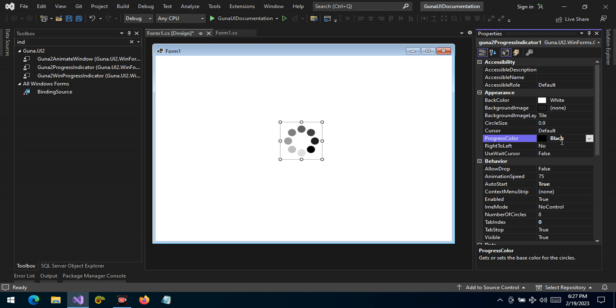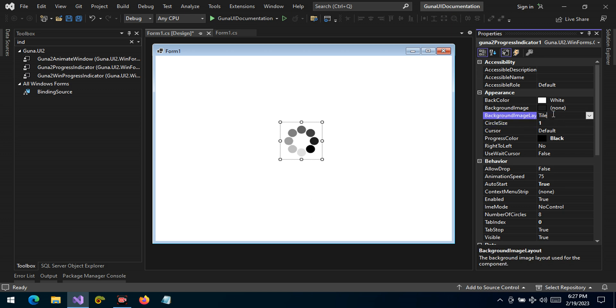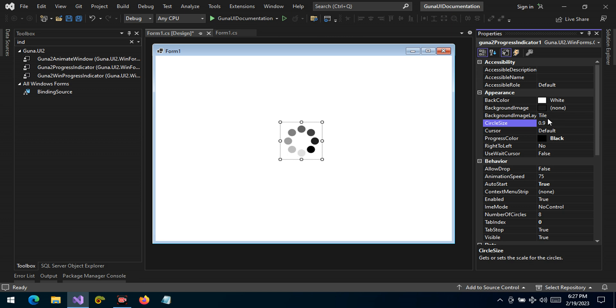We can change it to black and we can also change here the circle size. We can set this to one. Now these are big circles, or not five. Now these are small circles. By default it's set to nine.